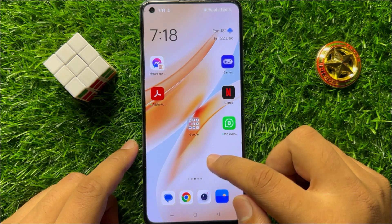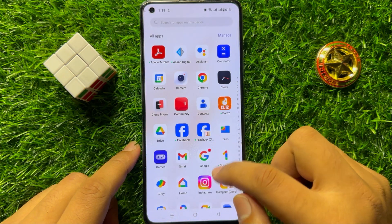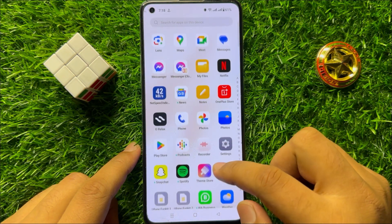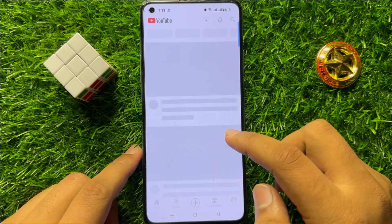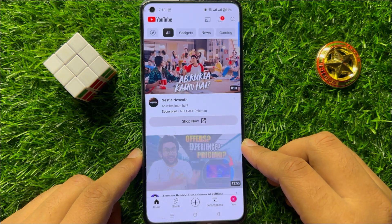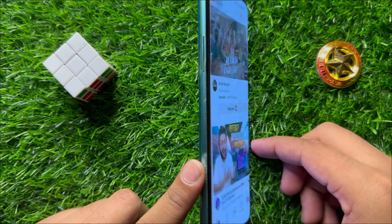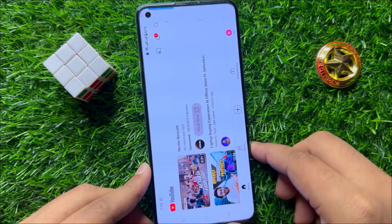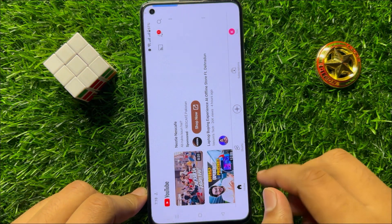Now open an app which supports auto-rotate, like YouTube, and you can see I can now use the auto-rotate.